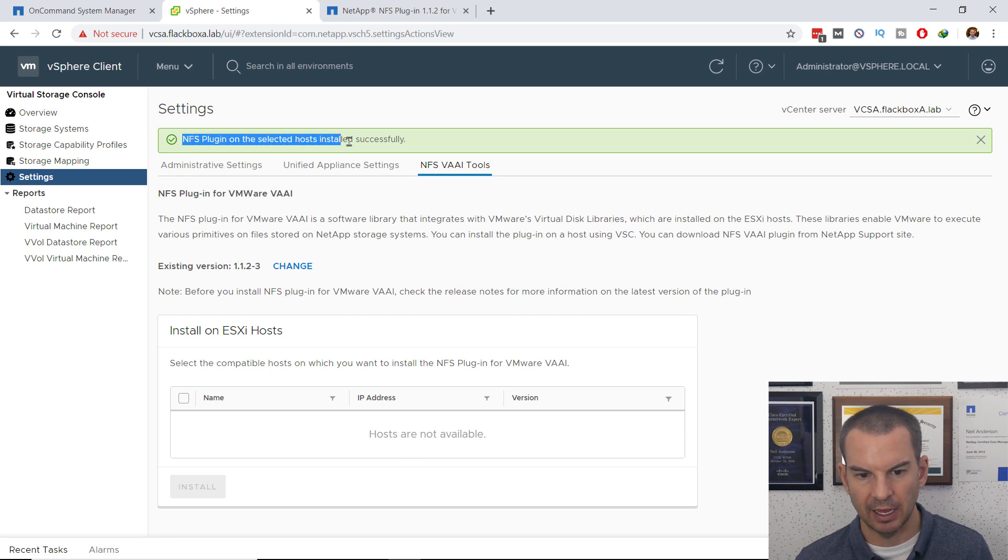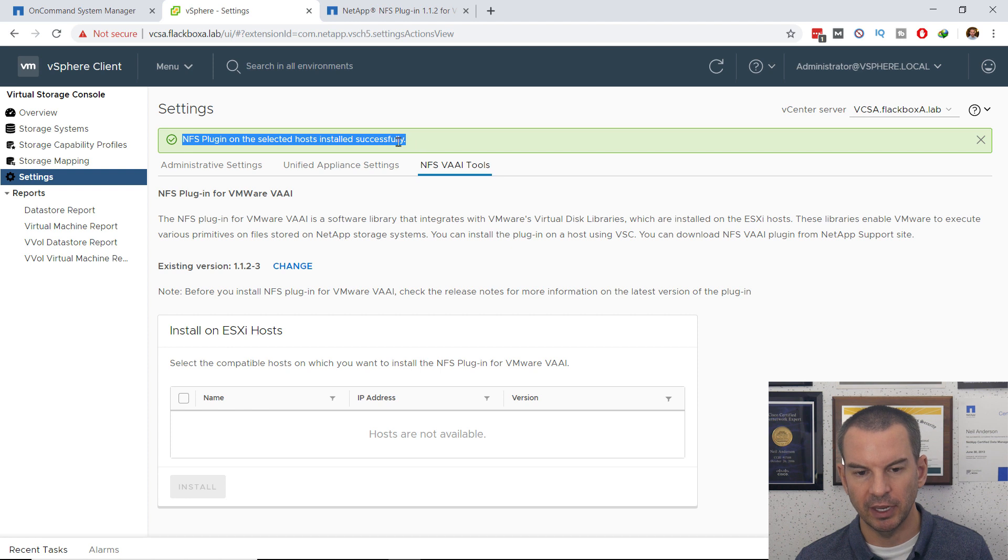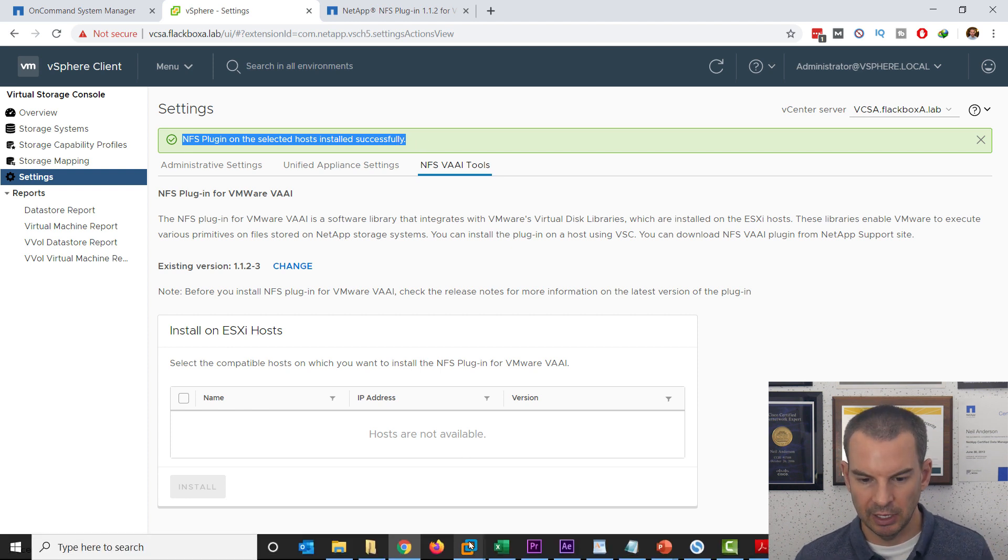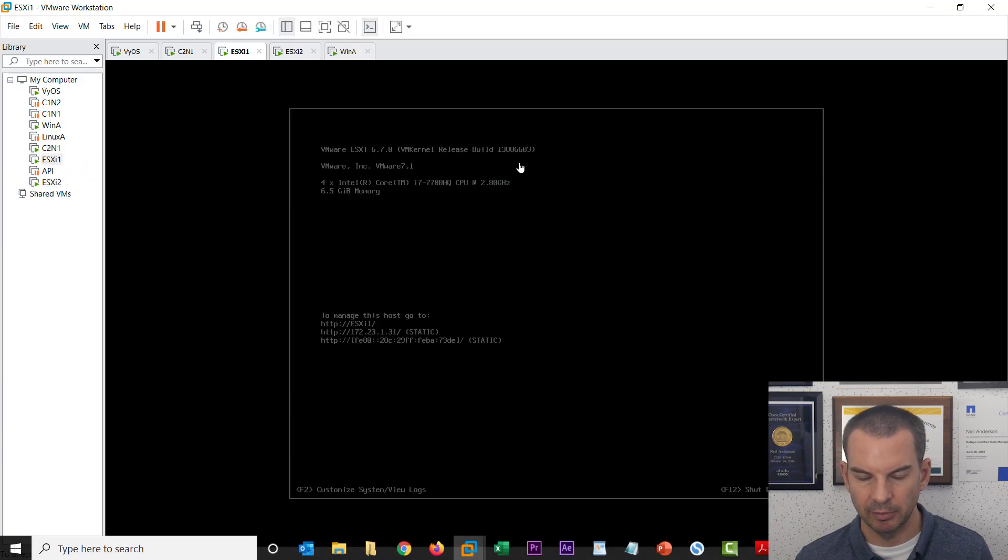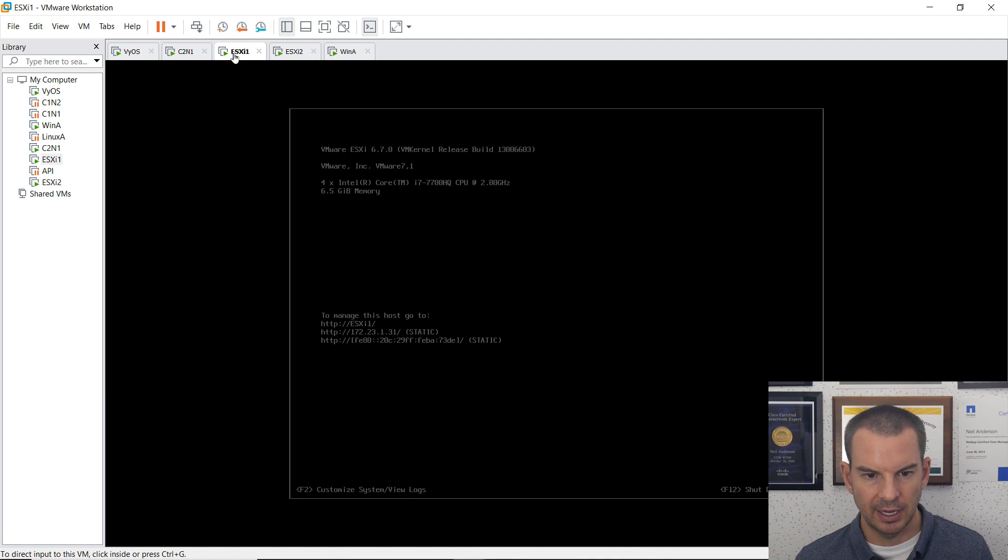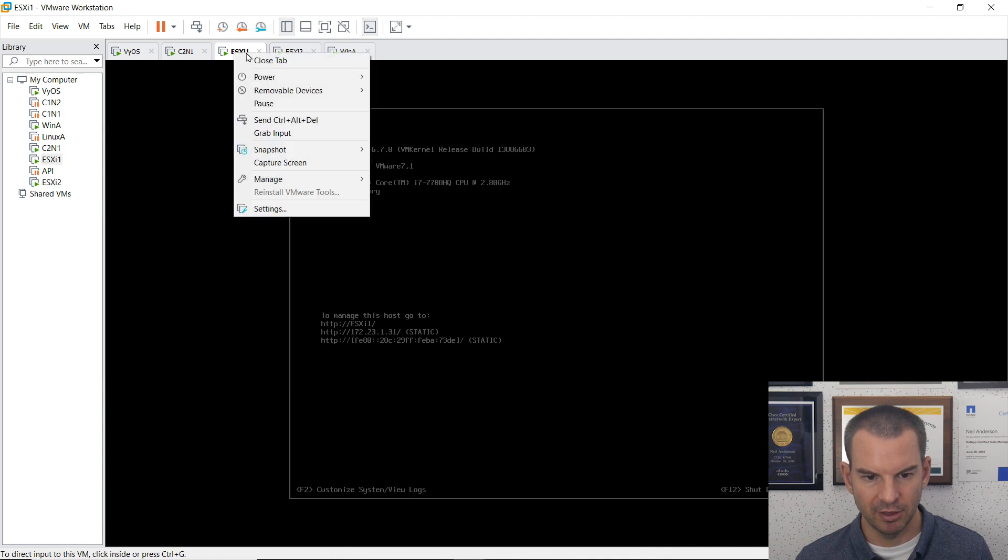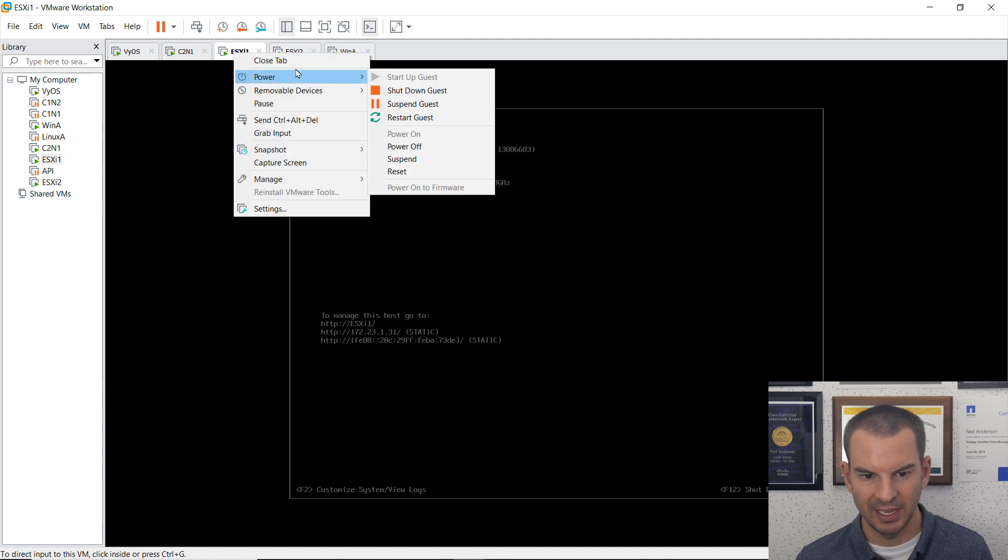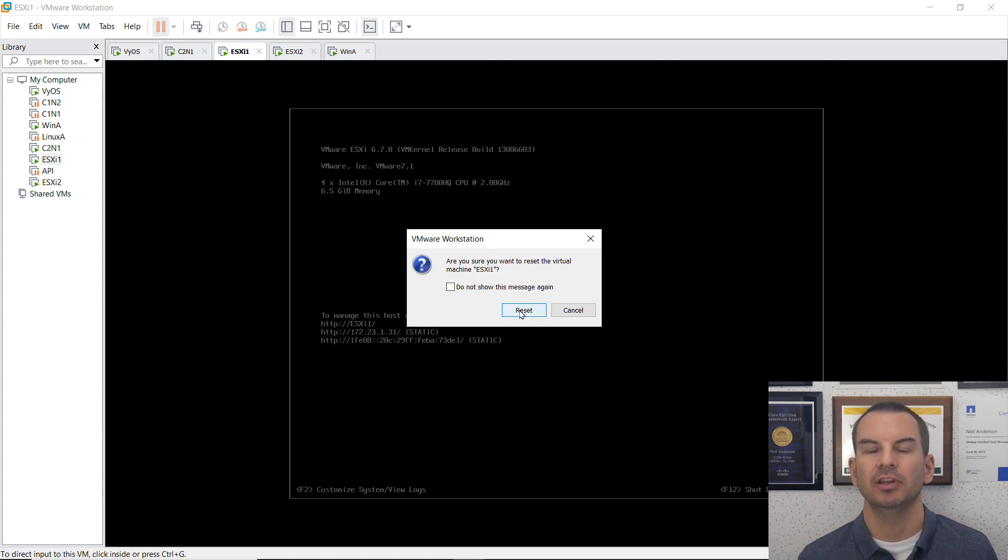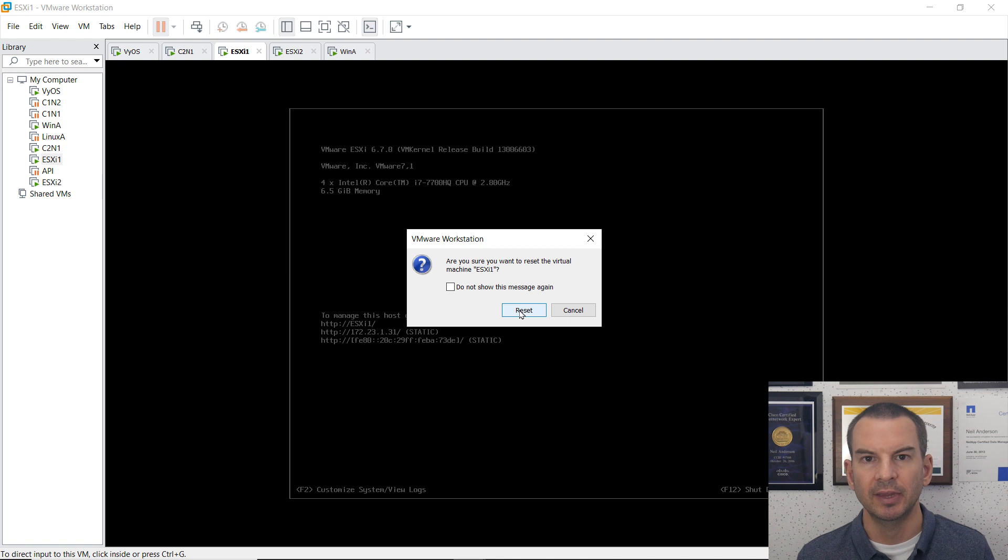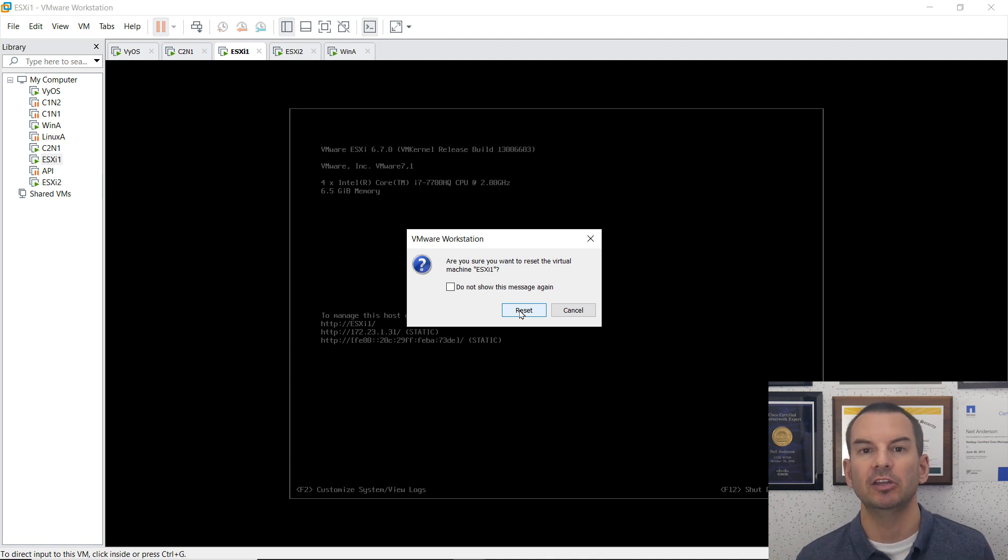I can see that it has installed successfully there. What I'm going to do now is just in this lab environment, I am going to just brutally reset both of my hosts. I'll do that. I'll reboot them, and then when that is done, I'm going to come back, but I'll pause the video for now while I'm rebooting the hosts.